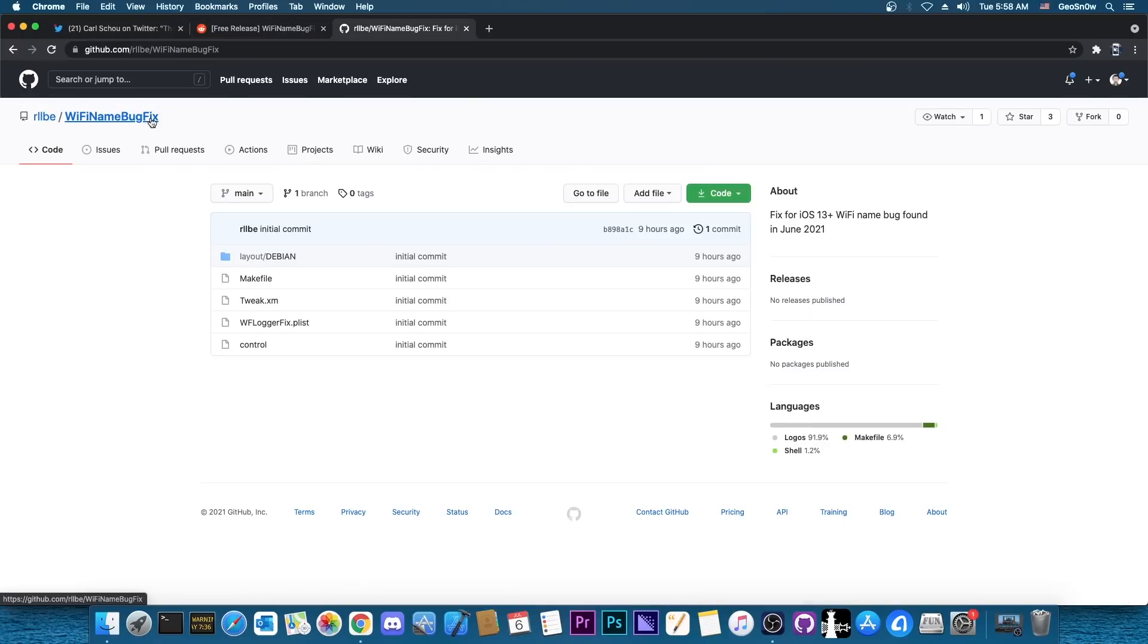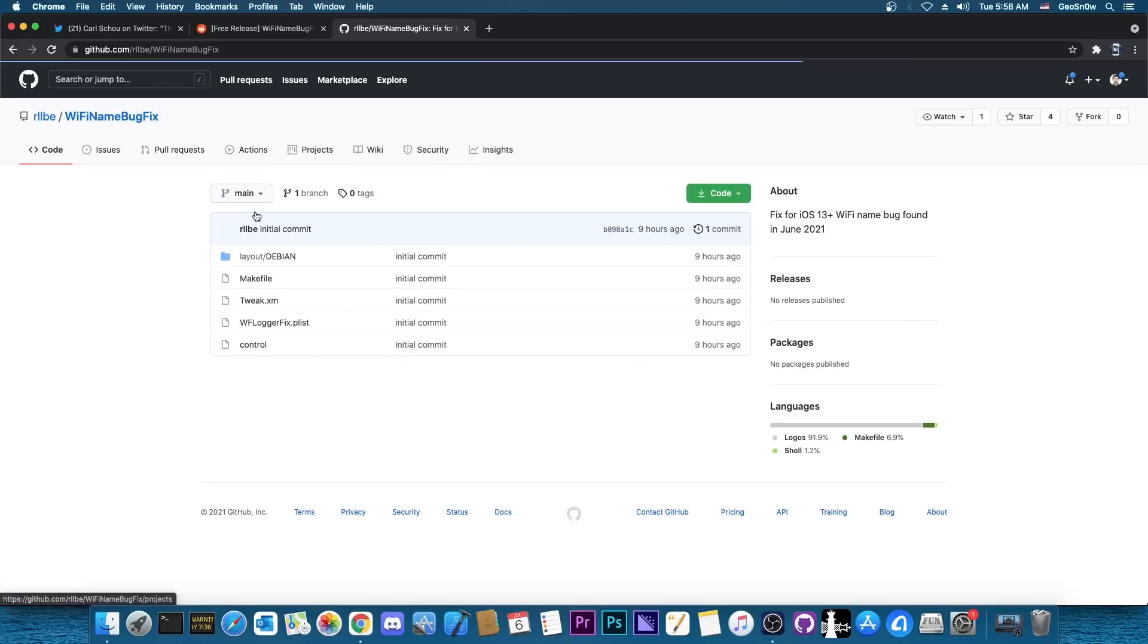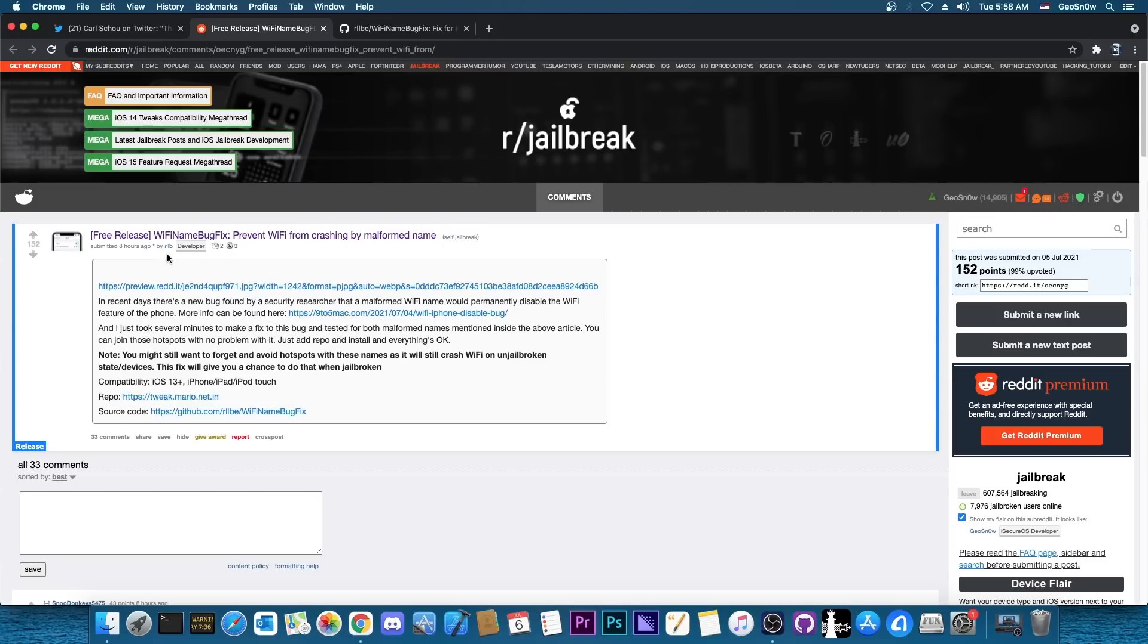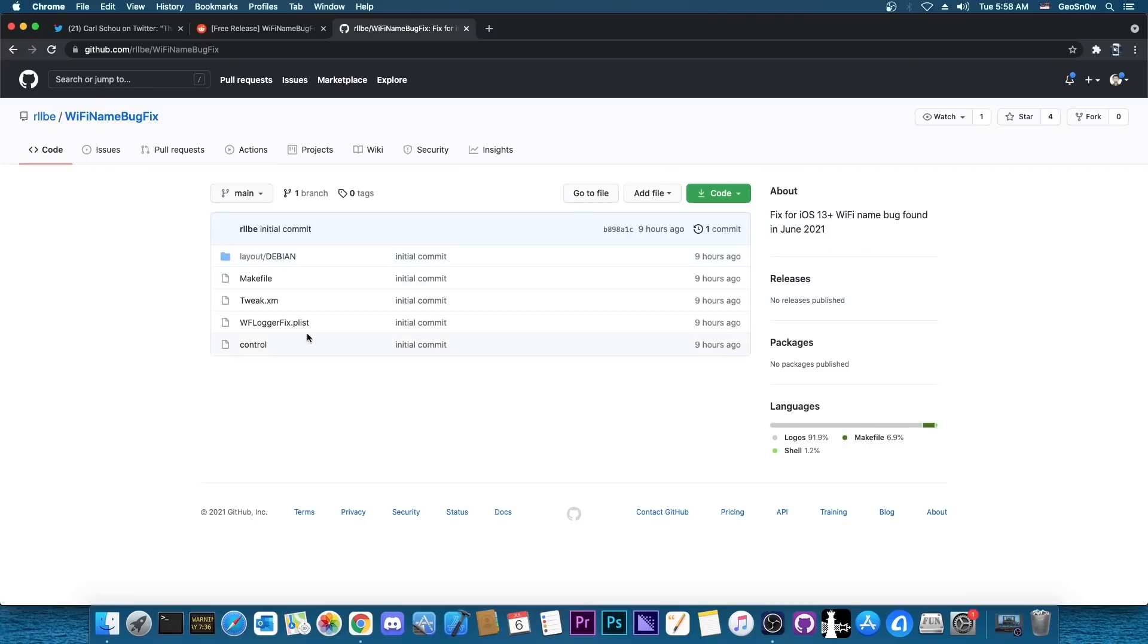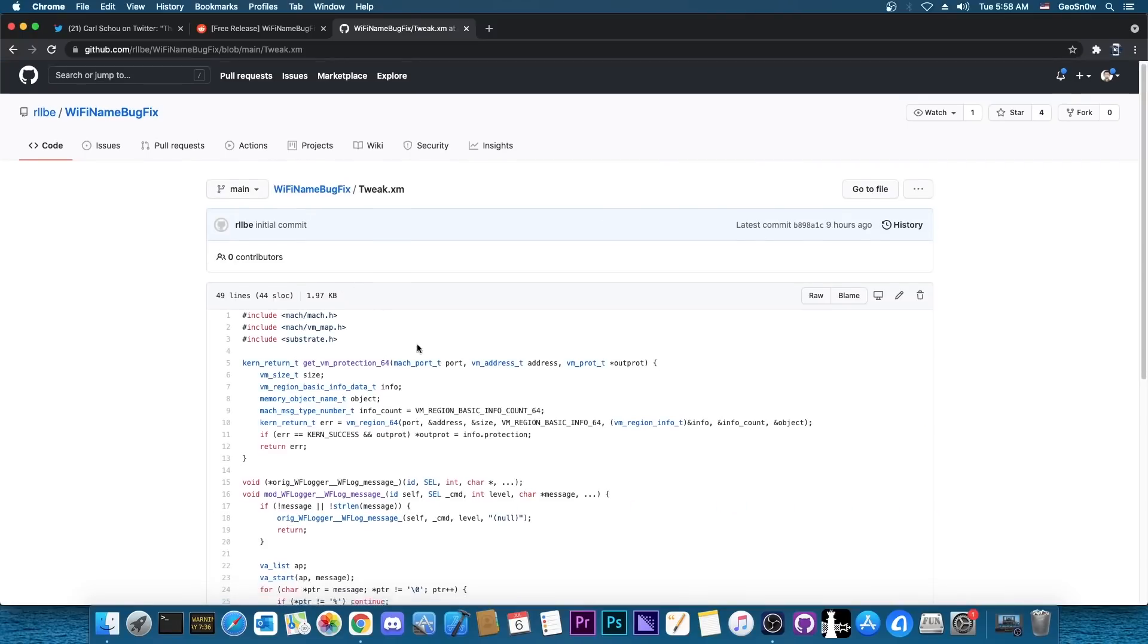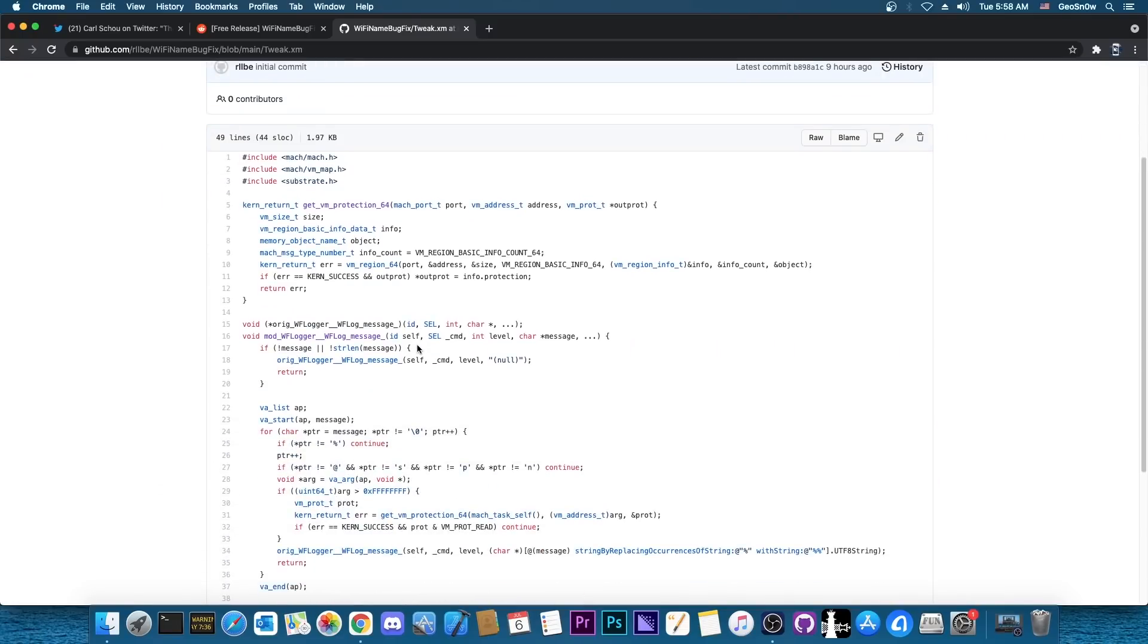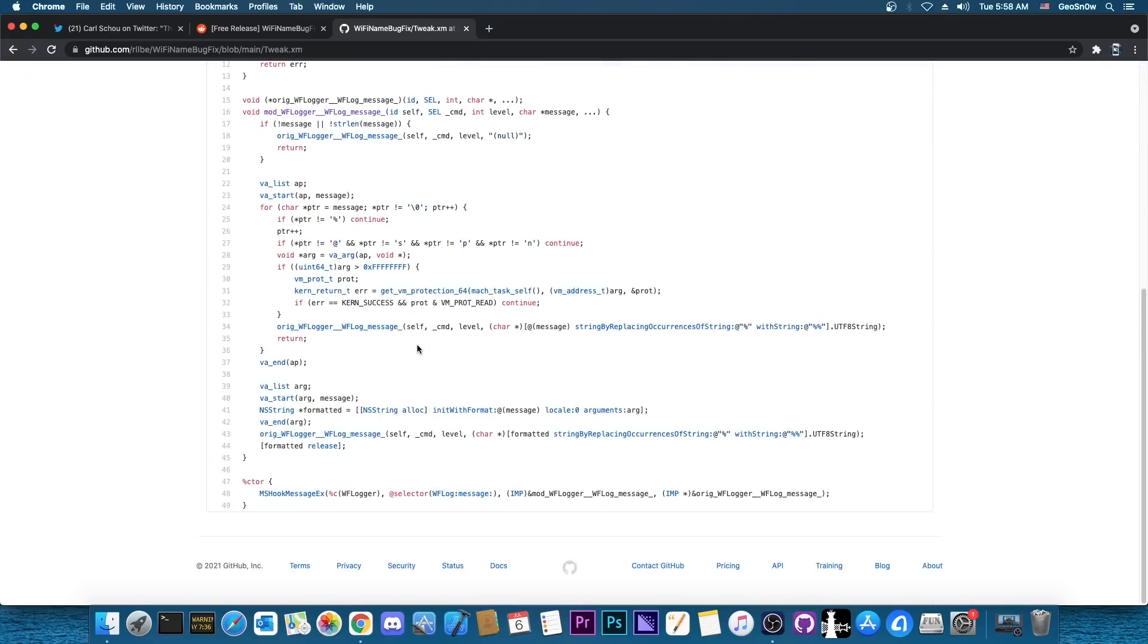Now the Wi-Fi name bug fix here, the tweak itself is available for you to compile yourself if you don't trust the developer here. But yeah it's now available and it's a simple tweak. As you can see very very simple tweak to fix one of the biggest bugs on Apple devices.